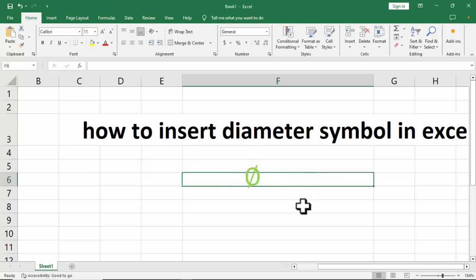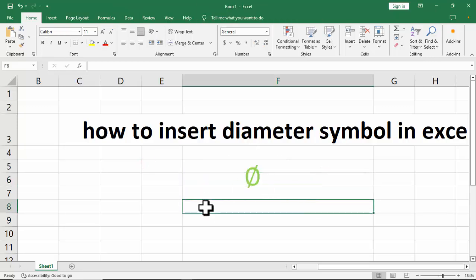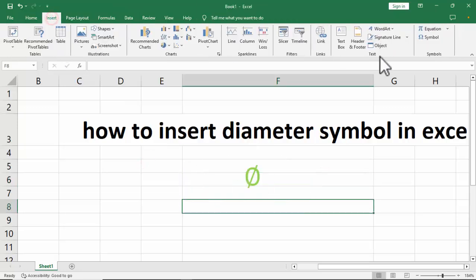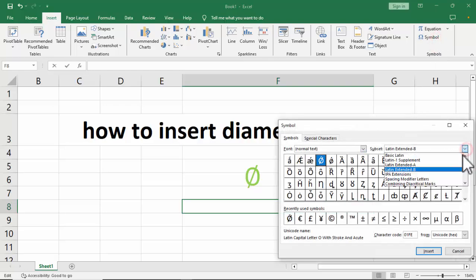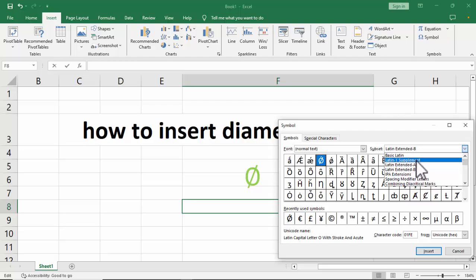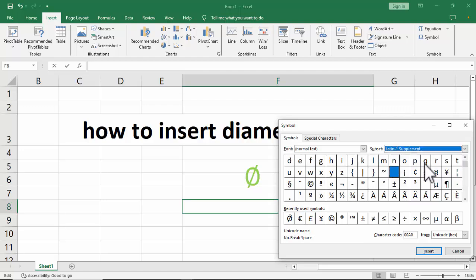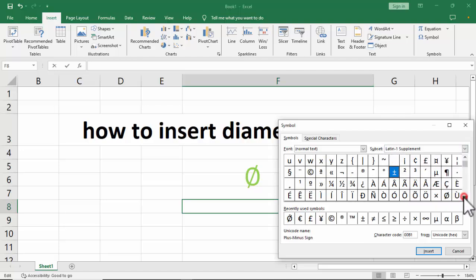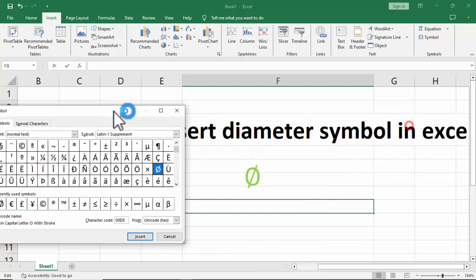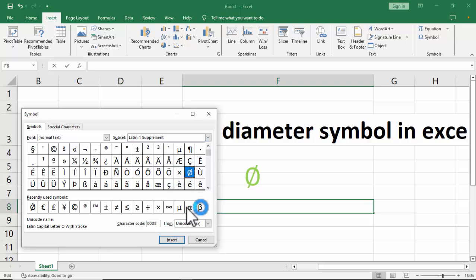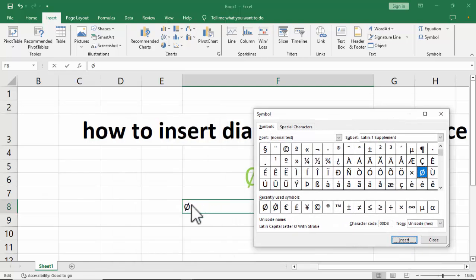For the second method, again go to the Insert tab and click Symbols. Select Normal Text and click the drop-down to choose Latin-1 Supplement. Find your diameter symbol, click on it, and then click Insert. You can see it's now inserted.